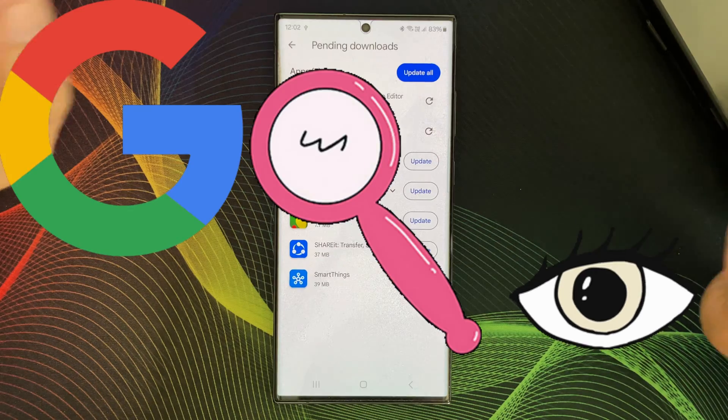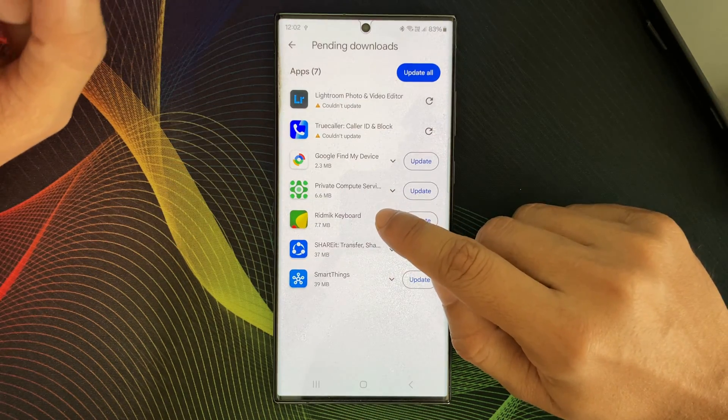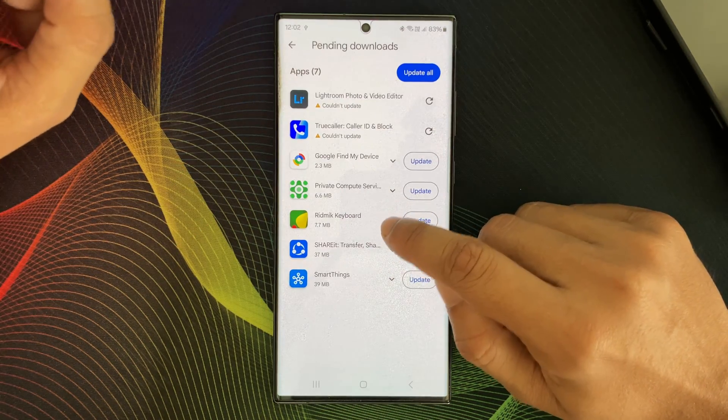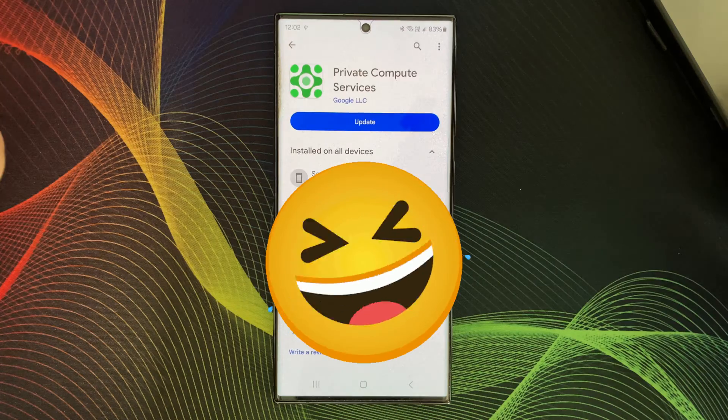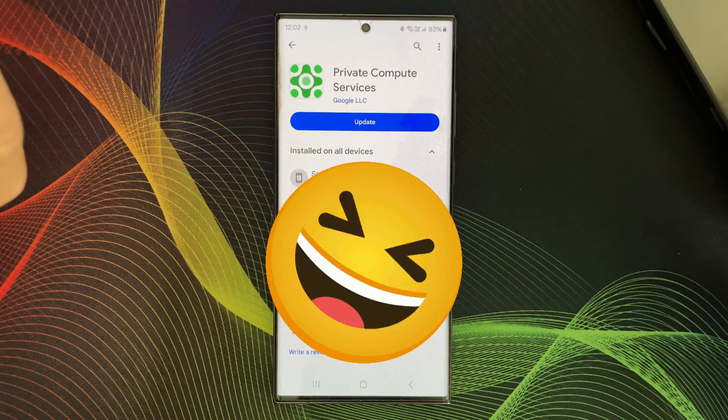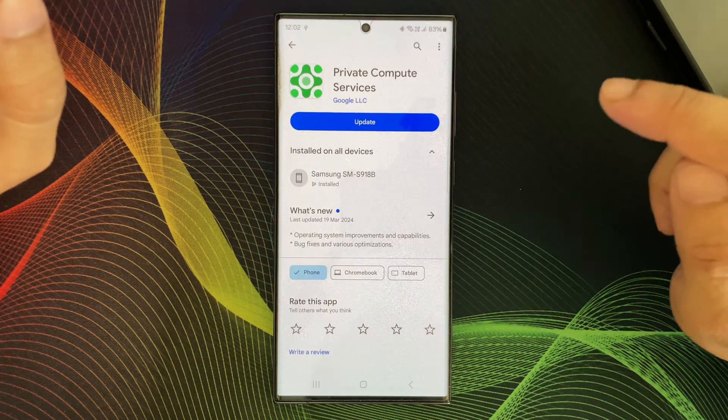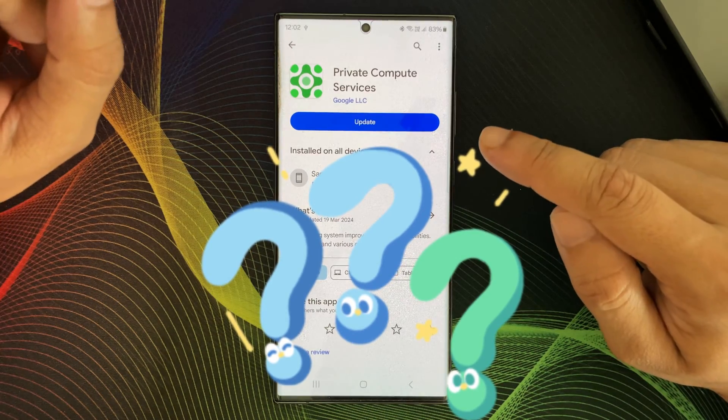Whenever people see this update in their Google Play Store, and I think mainly because of the name of the app, everyone becomes confused.